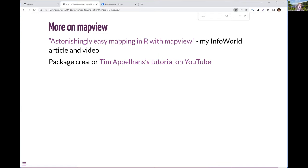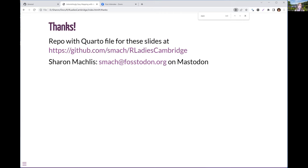For more on MapView, I have a link to my InfoWorld article. The creator of the package also did a tutorial on YouTube — if you really want to get into all the functionality, there's a lot more than I could show in 20 minutes. The repo for this talk is available on GitHub including the slides, data files, and the wrangling script. I'm not currently active on Twitter, but you can find me on Mastodon — and you can view Mastodon content without needing an account.